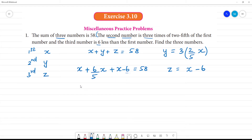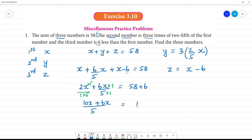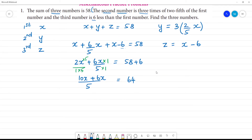Substituting, we get x plus 6x by 5 plus x minus 6 equals 58. Multiplying through by 5: 10x plus 6x equals 58 plus 6, which gives 16x equals 64.